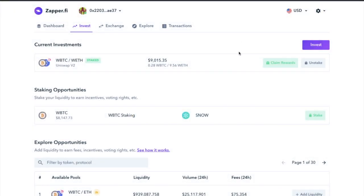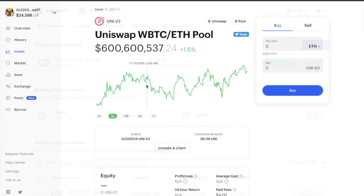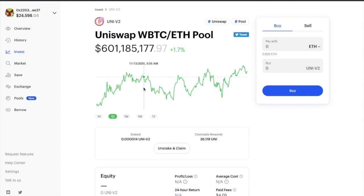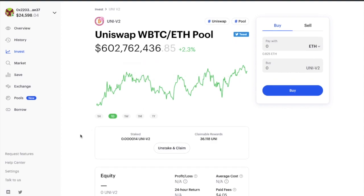Or alternatively, you can claim these if you're using third-party sites that I've covered in separate tutorials, such as the likes of Zapper FI or the site that I'm currently using, Zerion. I'm going to go ahead from Zerion and unstake and claim from here using the button in the center of the screen.